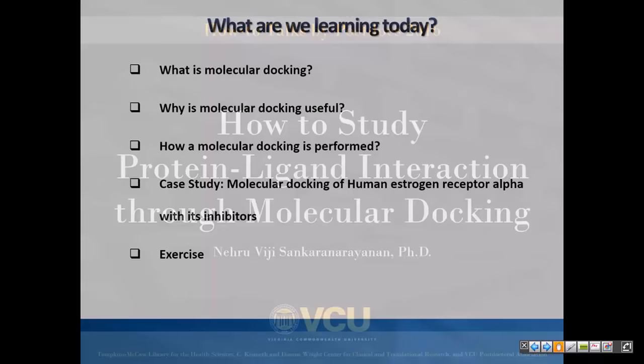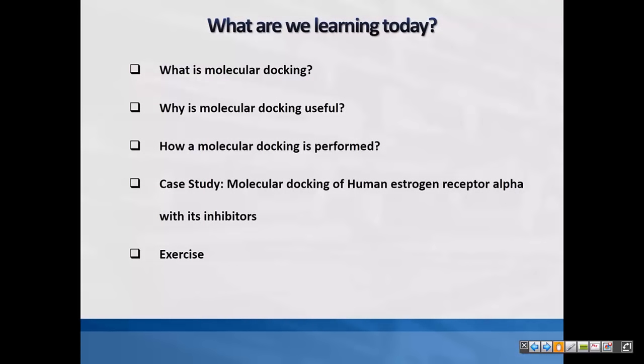Today we are going to see what molecular docking is and why it's really needed, then how we are going to do a molecular docking project. I'll walk you through the case studies, and you will also have an exercise to work on.